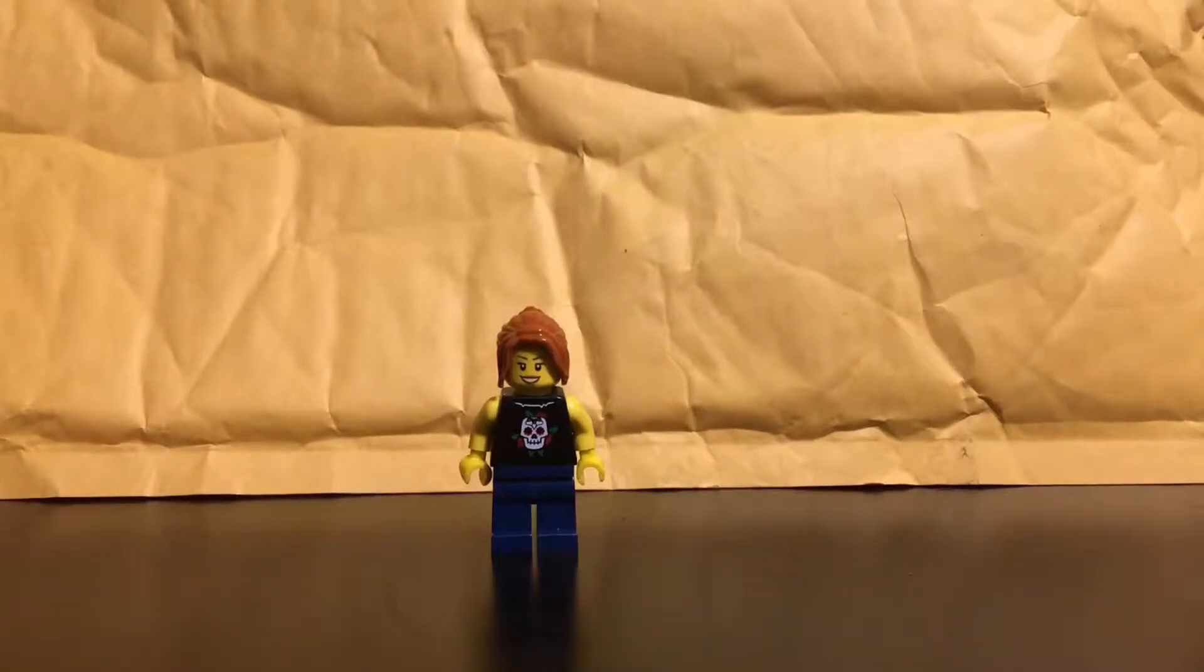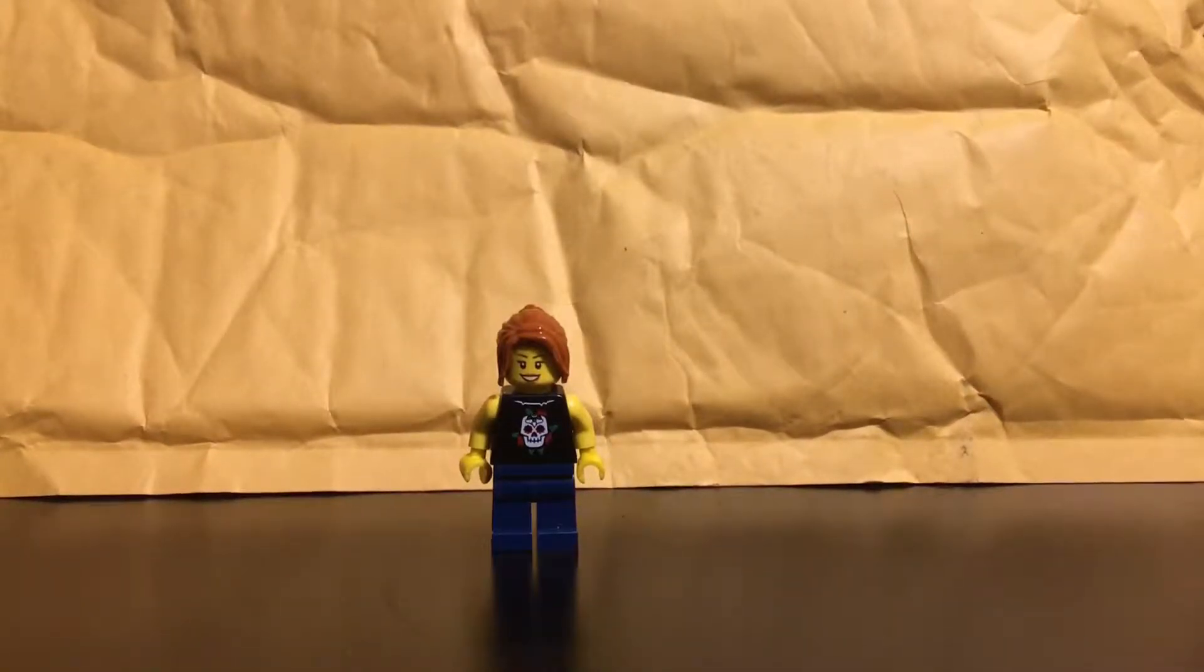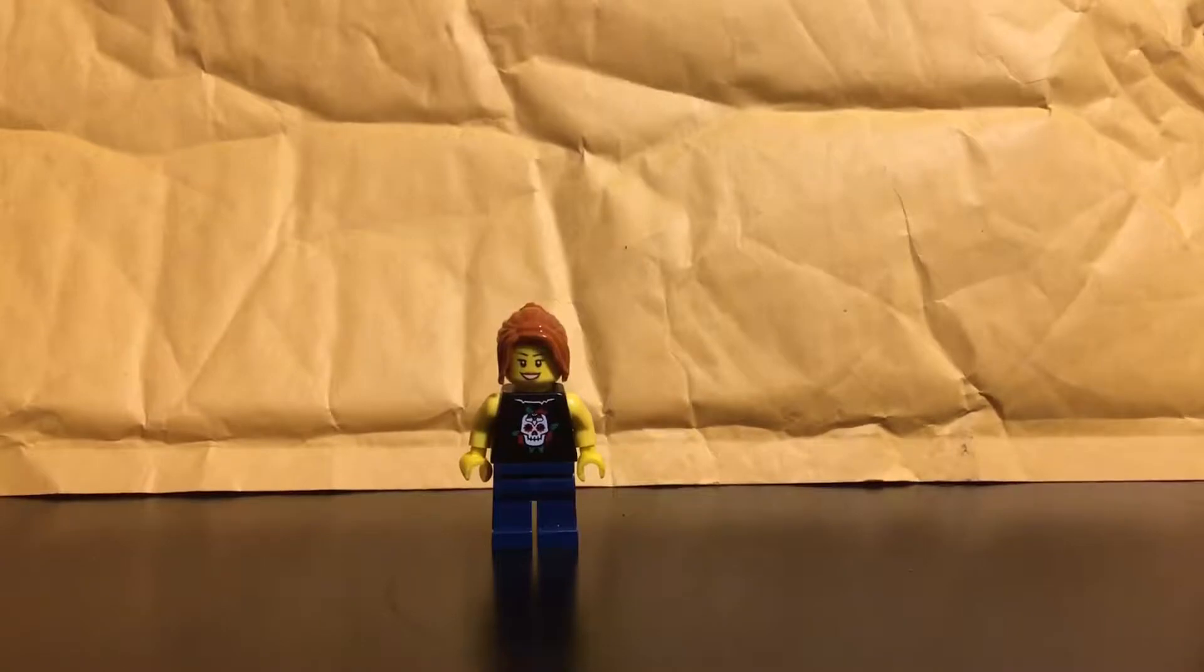Hello everyone, this is Legolady21 here with another haul video and today's haul is another BrickLink order.